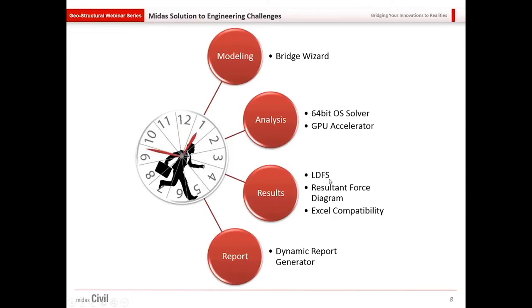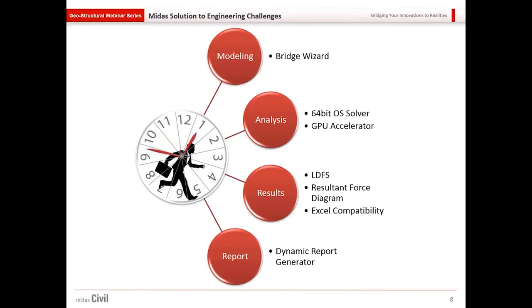Extraction of results for design is quite easy, as we saw using local direction force sum or resultant force diagram. And as I mentioned it is compatible to excel, so we can export the results quite easily to excel and use it for design. Another tedious job is to generate the project report and it takes quite a lot of time. For that Midas civil provides dynamic report generator.